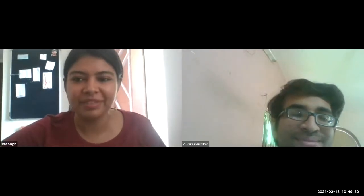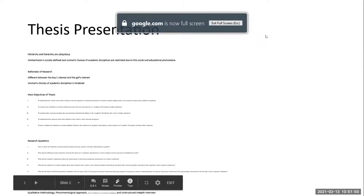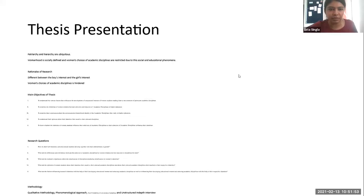Thank you Rishikesh. The next participant is Manoj Kumar. Manoj, if you can turn on your camera, it'd be nice to see you. I'm going to share your slide and give you a prompt after that. So Manoj, I have shared your slide and your time starts now.